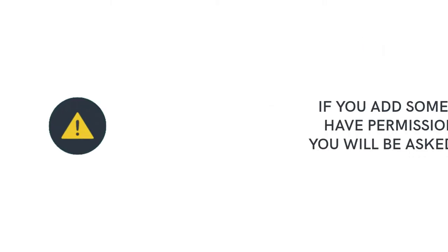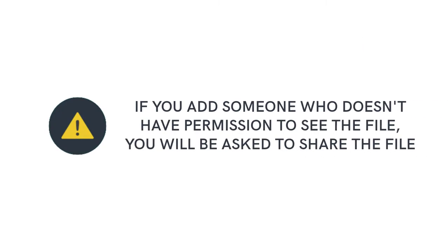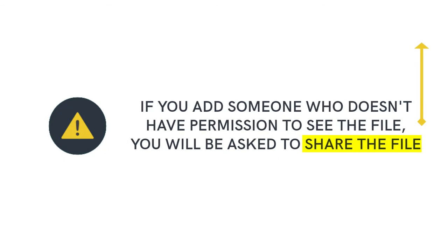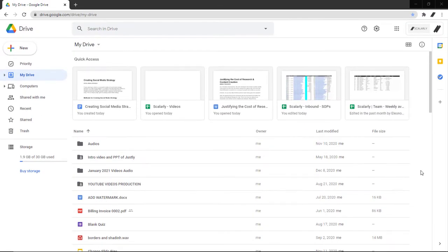Before you start, it's important to note that if you add someone who doesn't have permission to see the file, you will be asked to share the file. Check out this video to learn how to assign action items.